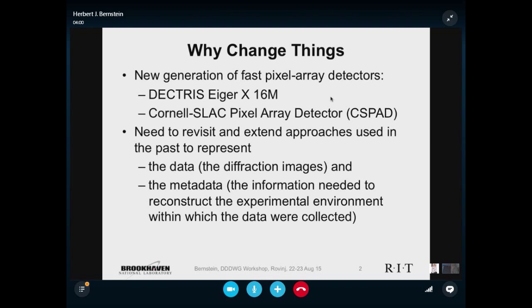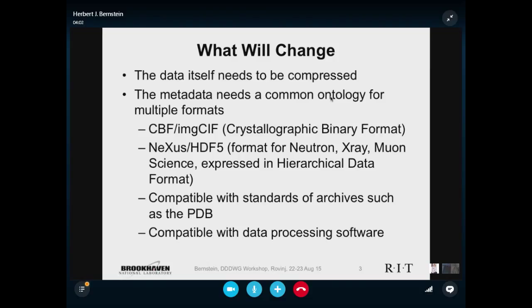Both the data and the metadata need to change. The data has to be compressed. It's much more convenient to deal with uncompressed data, but if we stick to uncompressed data for everything, more and more of the research budgets will be eaten just to store and move the data. It really is getting out of hand. We really are a big data problem and we need to do something different.